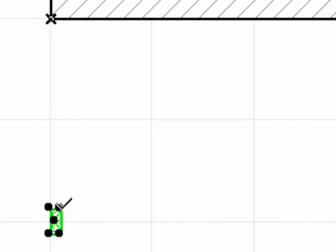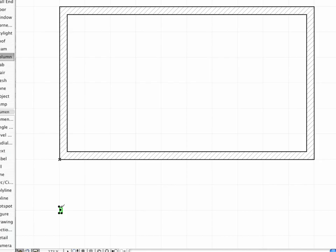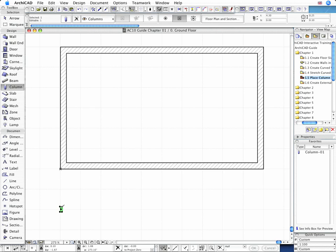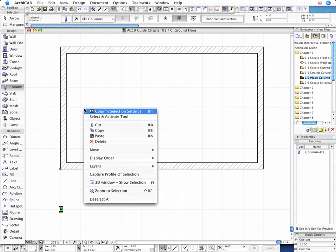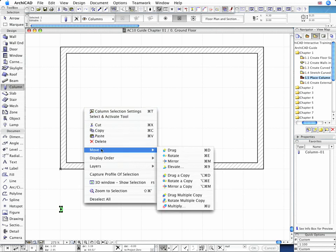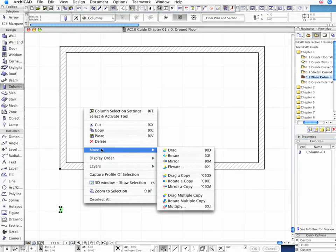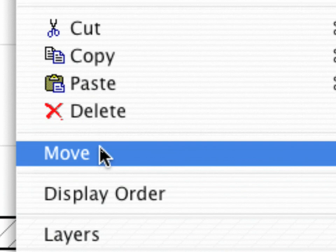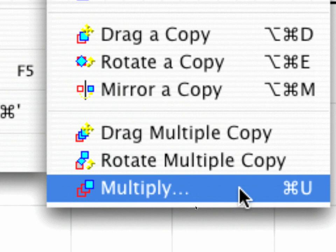You can create column duplicates in seconds and distribute them equally along the wall by activating the Multiply command from your context menu. You can access this menu by right-clicking your mouse.